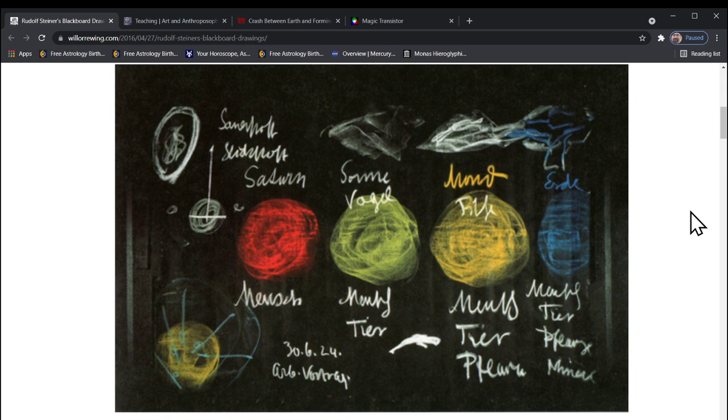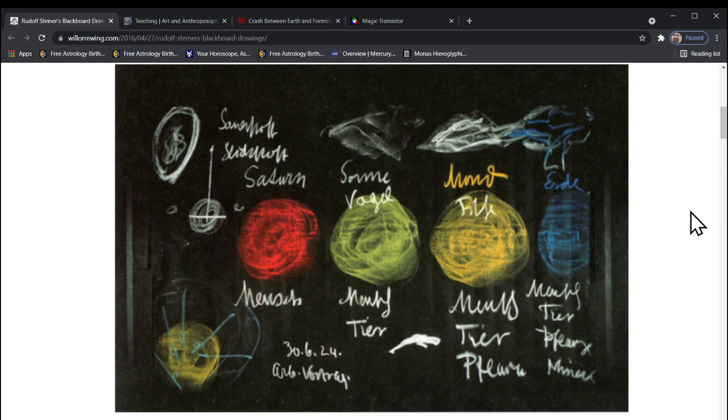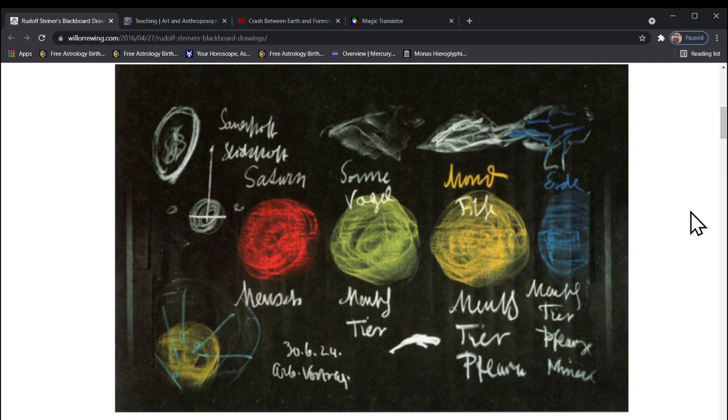This first lecture here comes from volume six and it makes perfect sense as an opening lecture. So I want to go through them chronologically. There's a lot of them, I think it's like 70-something lectures.